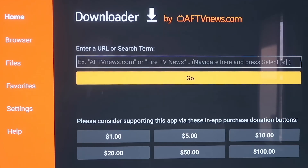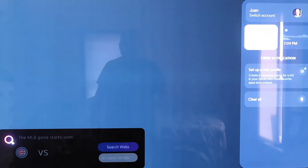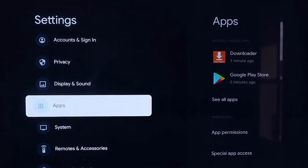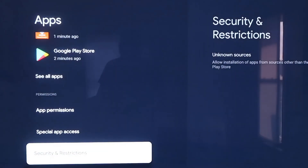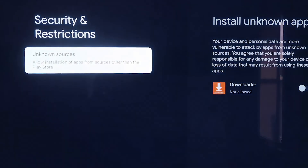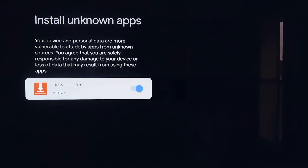Before we enter any information on the Downloader page, click the Home button on your remote again. Go over to your Settings tab, scroll down to where it says Apps, and click on Apps. From here, scroll down to Security and Restrictions and click on that, then Unknown Sources. Click on that and it takes you to the Install Unknown Apps screen, where you'll see Downloader is now listed. Click on it so that it is allowed. This is a really important step — we want to make sure we allow this so that we can install third-party sources through Downloader.